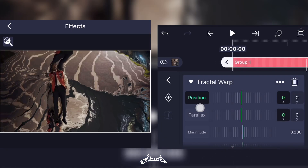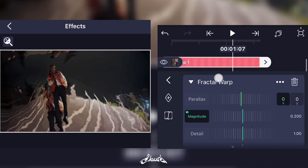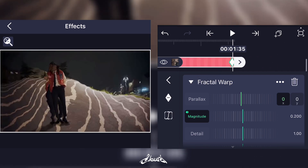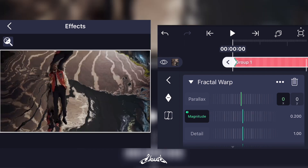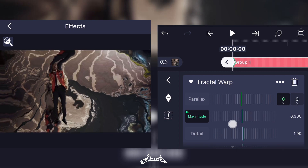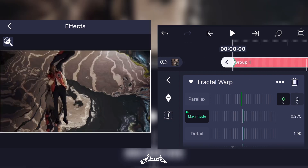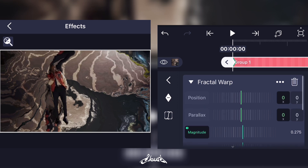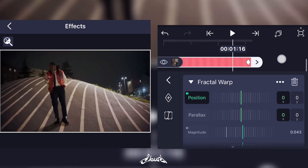Now what you're gonna do is go on Magnitude, add a keyframe at the beginning of your clip and another one at the end. The end keyframe will be at the value of zero and the first one will be at whatever value you like — I'll keep the distortion at 275. Do the same for Position: two keyframes, one at the beginning and one at the end.